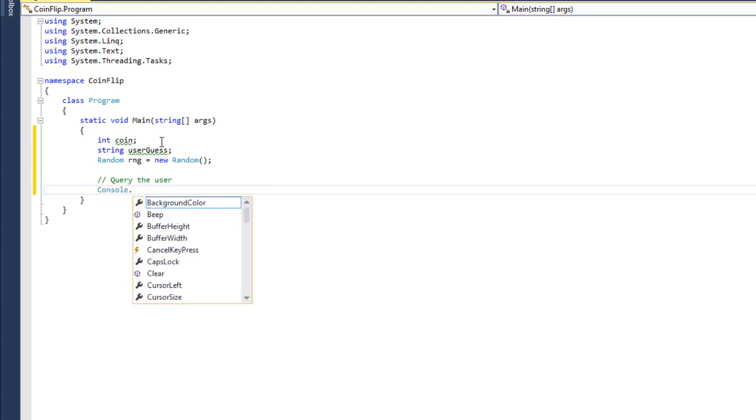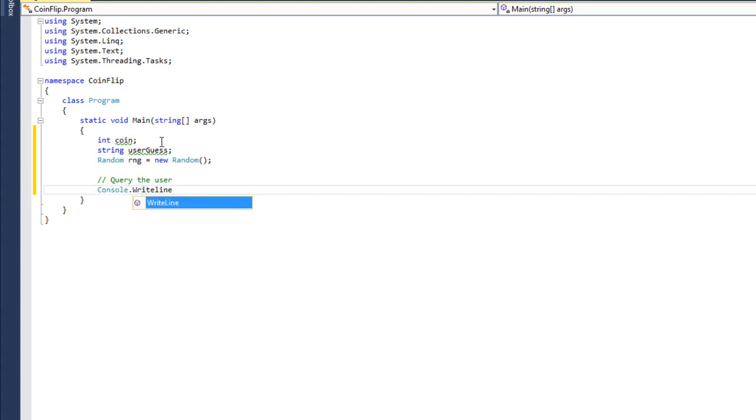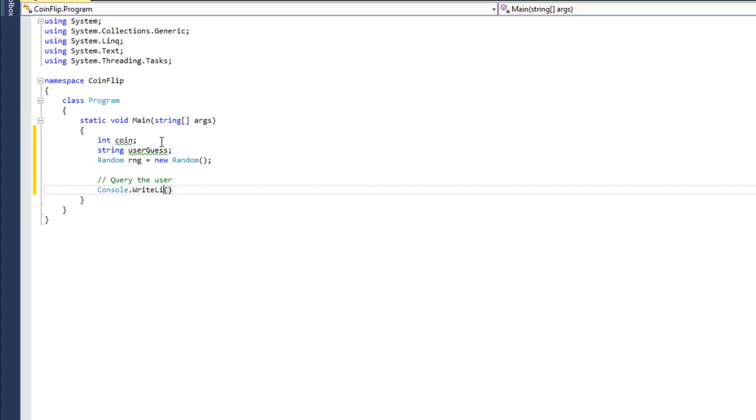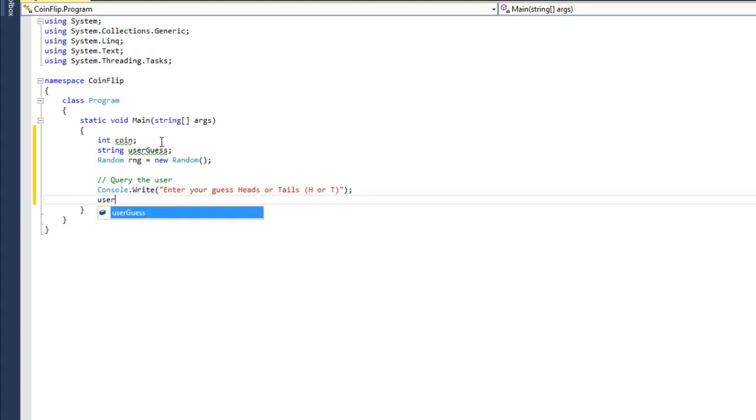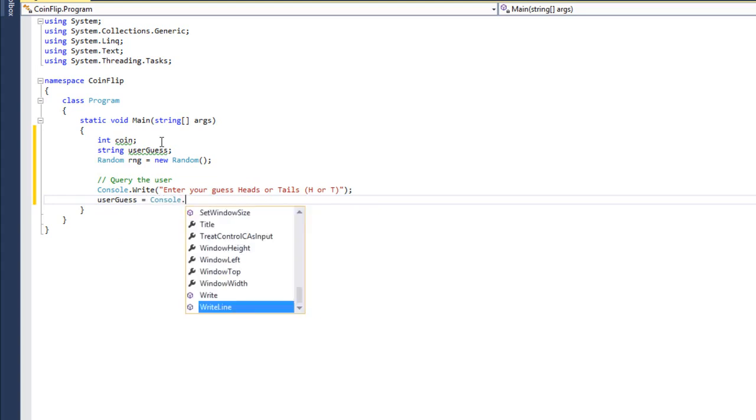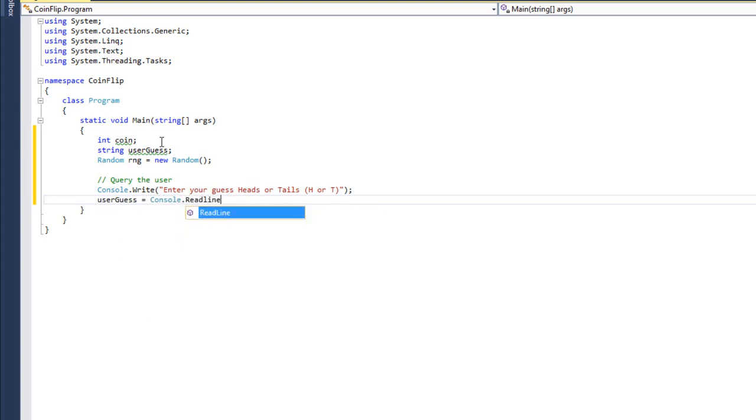Console.WriteLine. Actually, I don't want it to be WriteLine. I want it to be Write, because I'd like them to type in their answer on the same line as the question. So I'm going to say, Enter your guess, Heads or tails, H or T.